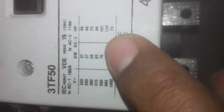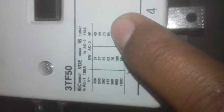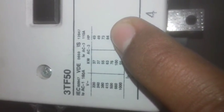The 3TF-50 operates at 415V with 63kW power rating. You can see the maximum current rating and power specifications in horsepower.